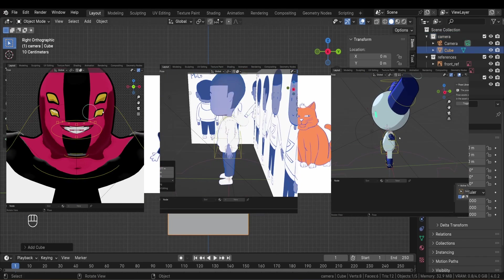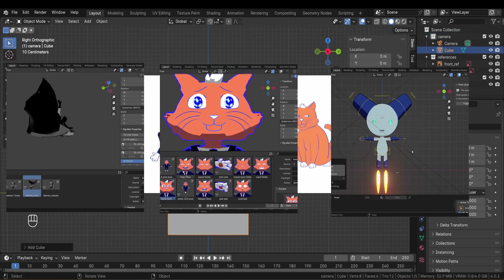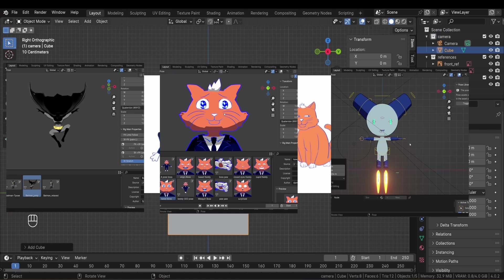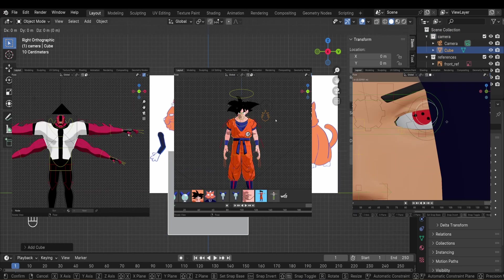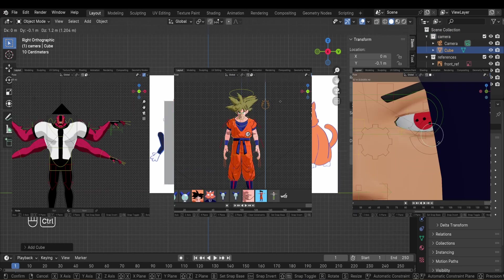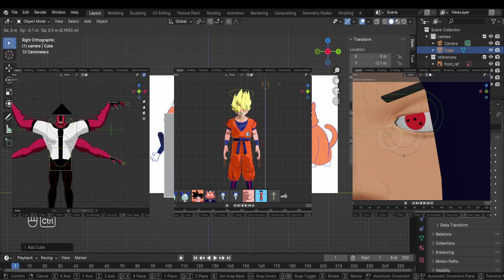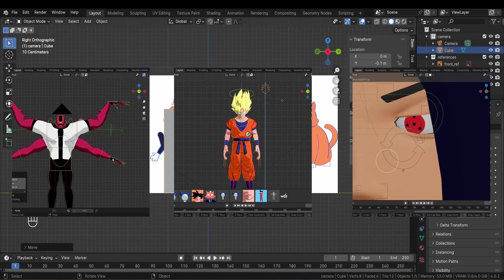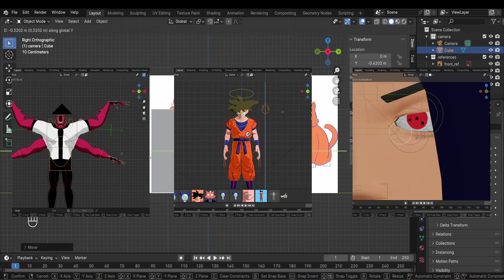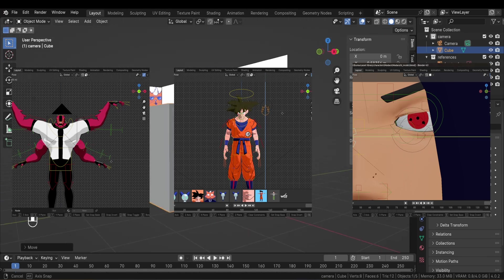Some characters have anime faces, other cartoony style, others have tails or long ears. So depending on the style you're going for, some steps of the process will change a little bit.